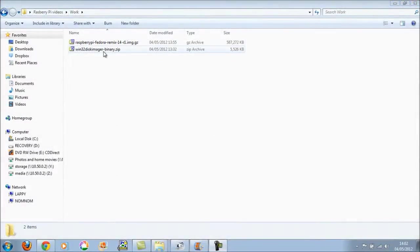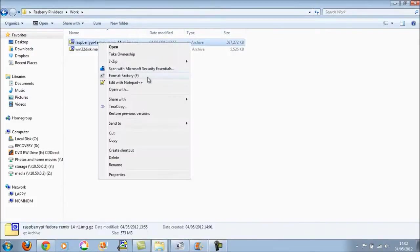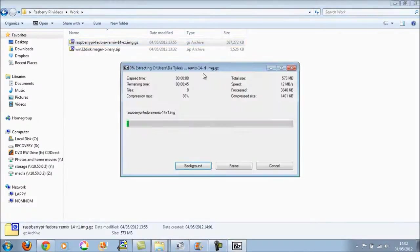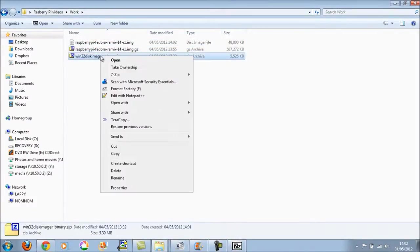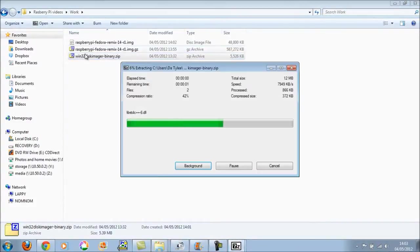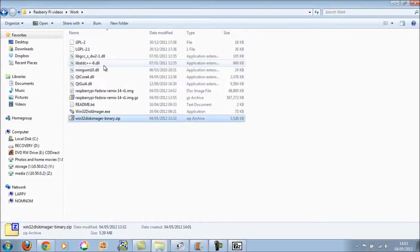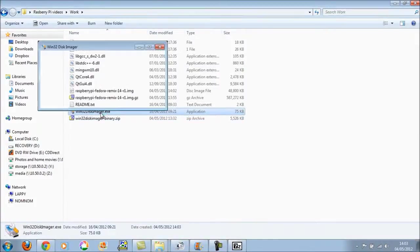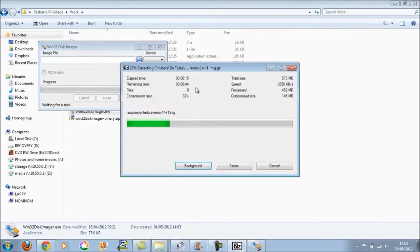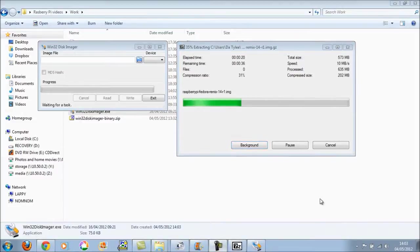Okay so we now have our two files, our disk imager and our image itself. So the first thing I'm going to do is I'm just going to extract the image. Whilst that's running in the background I'll also extract the Win32DiskImage software. And we'll run that up and once we're happy that this is finished in the background we can transfer this image across.